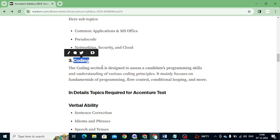Finally we have Coding. The coding section is designed to assess how much programming skill a candidate has, their understanding of coding practices and principles, and focuses on fundamentals of programming — flowcharts, conditional statements, loops, and more. Coding is also one of the elimination rounds, and there are no negative marks for coding.